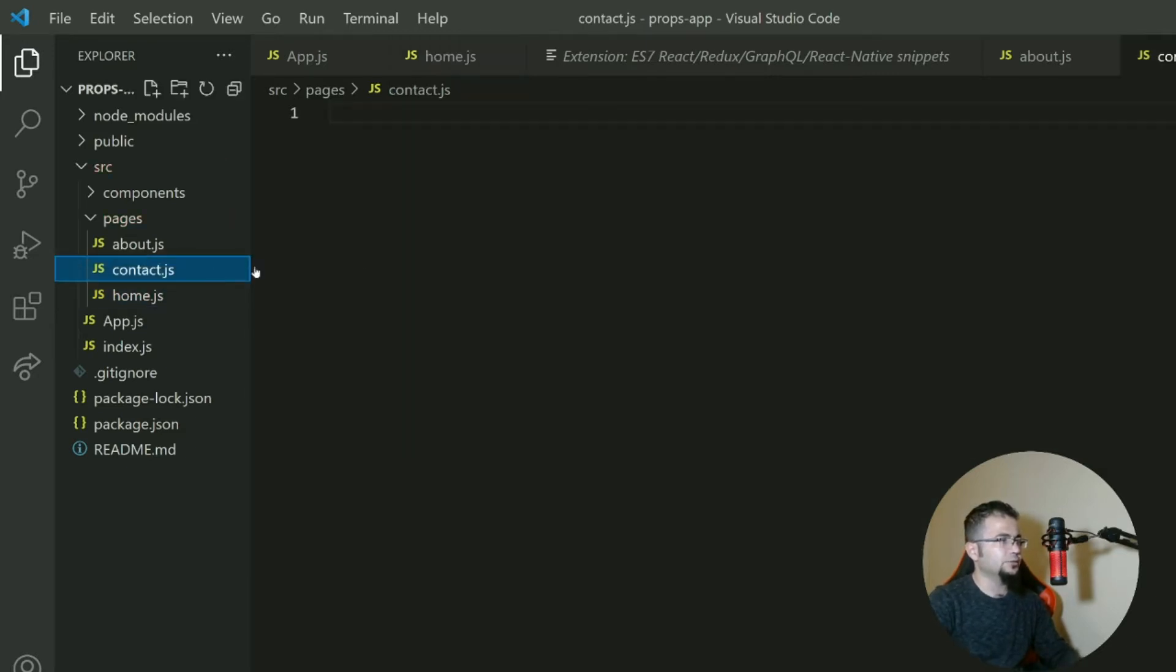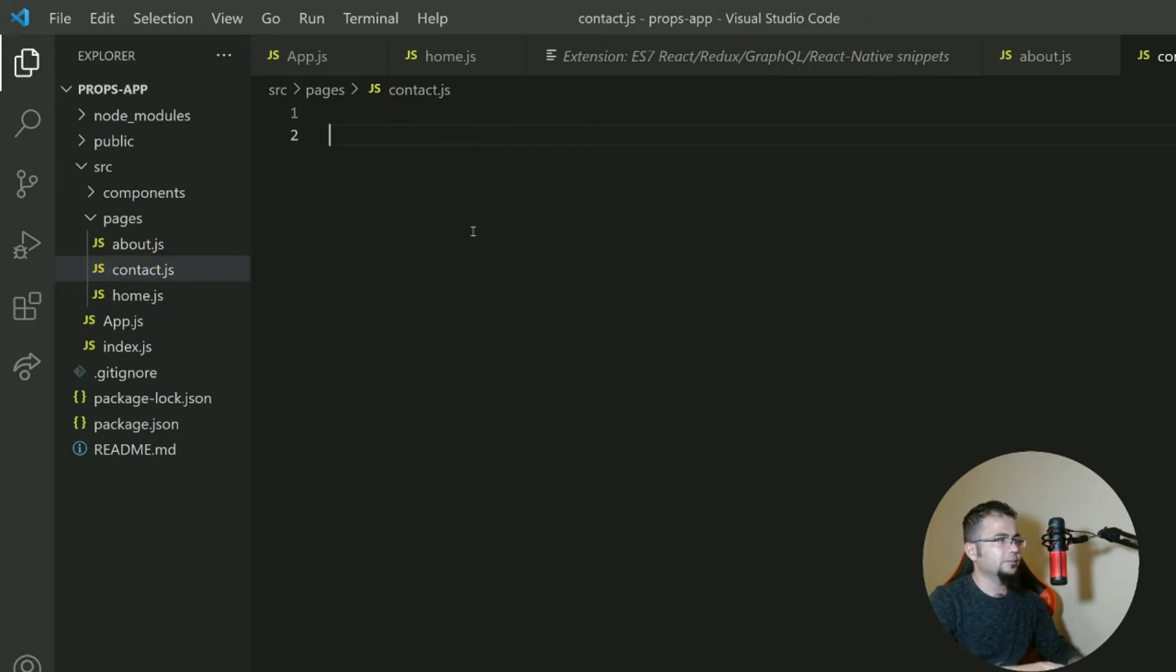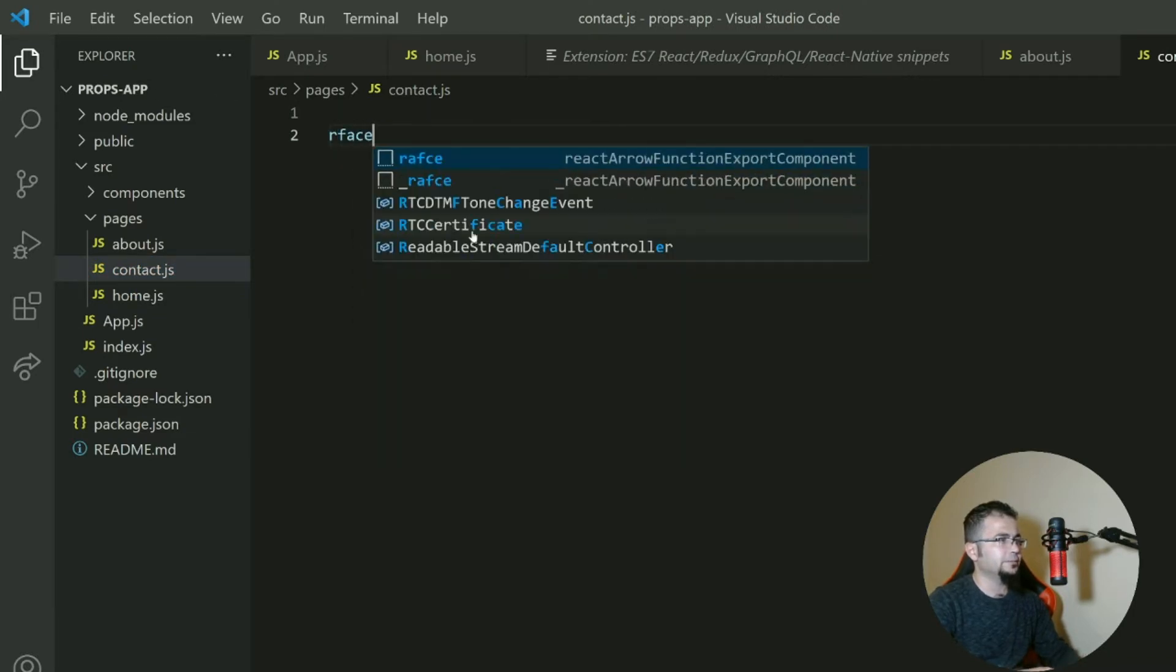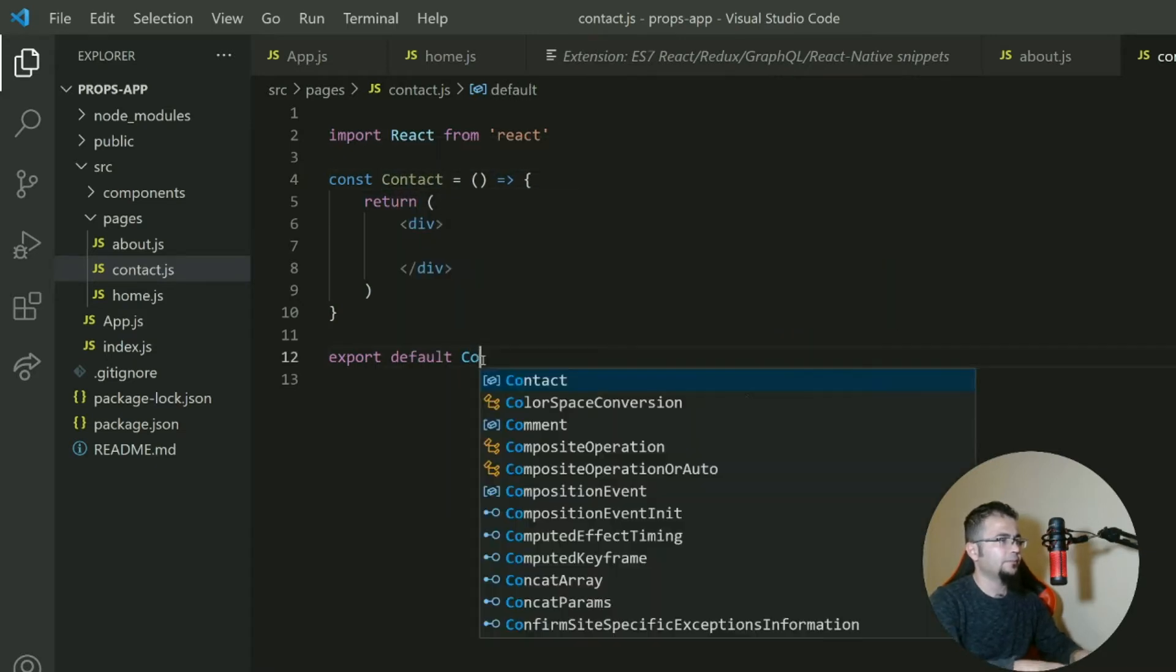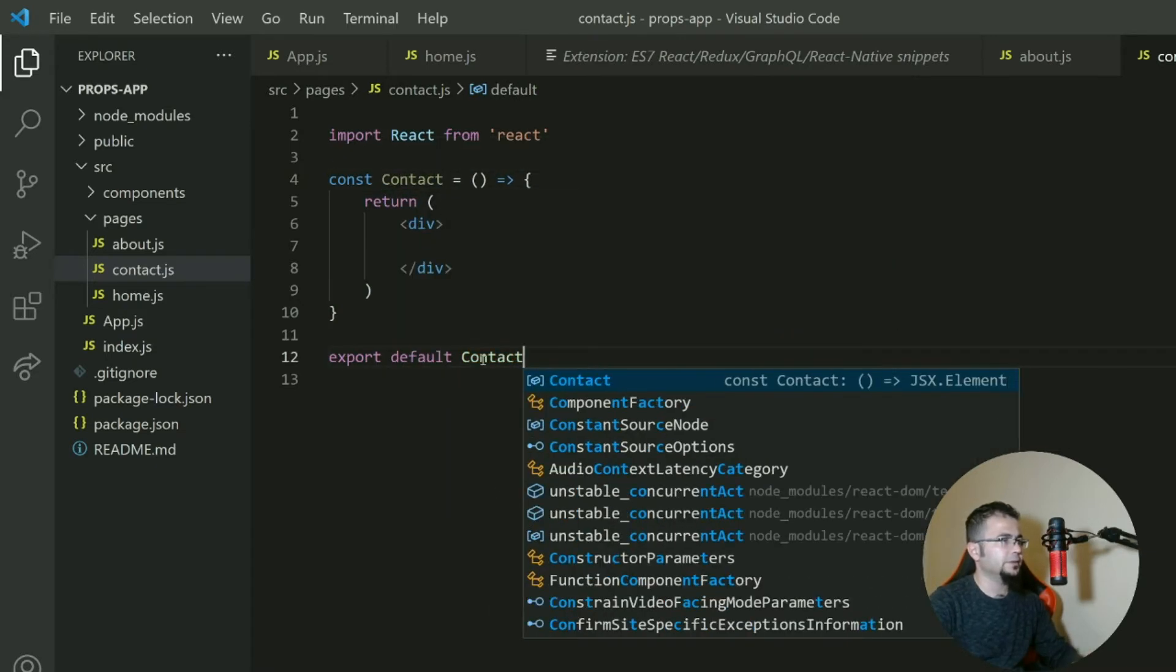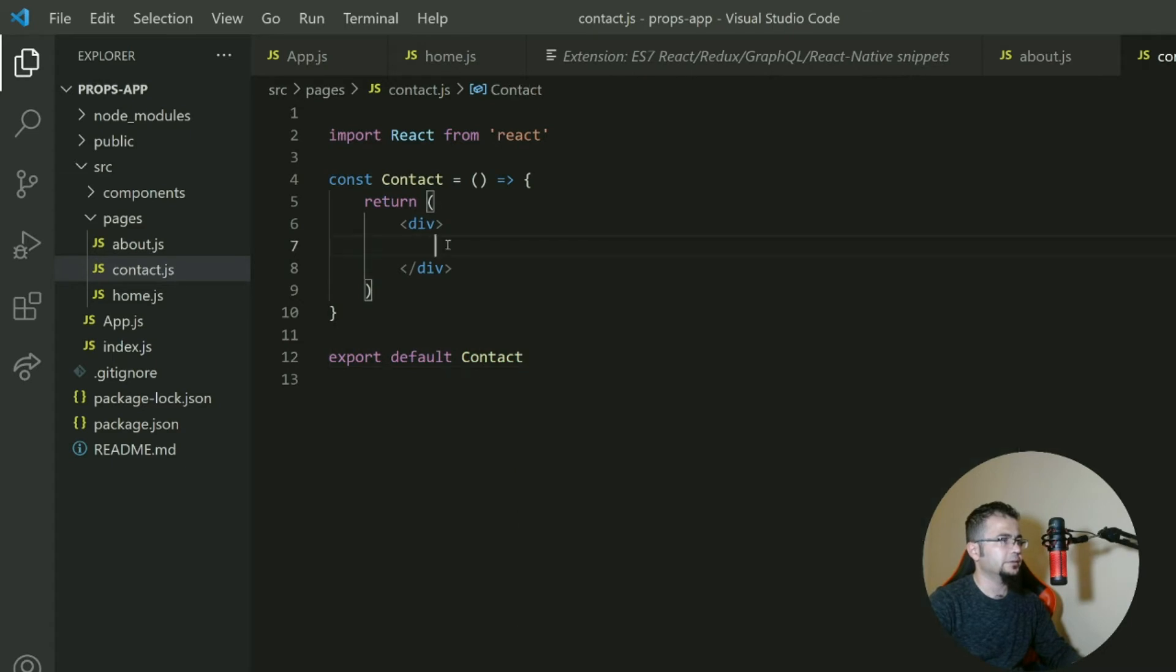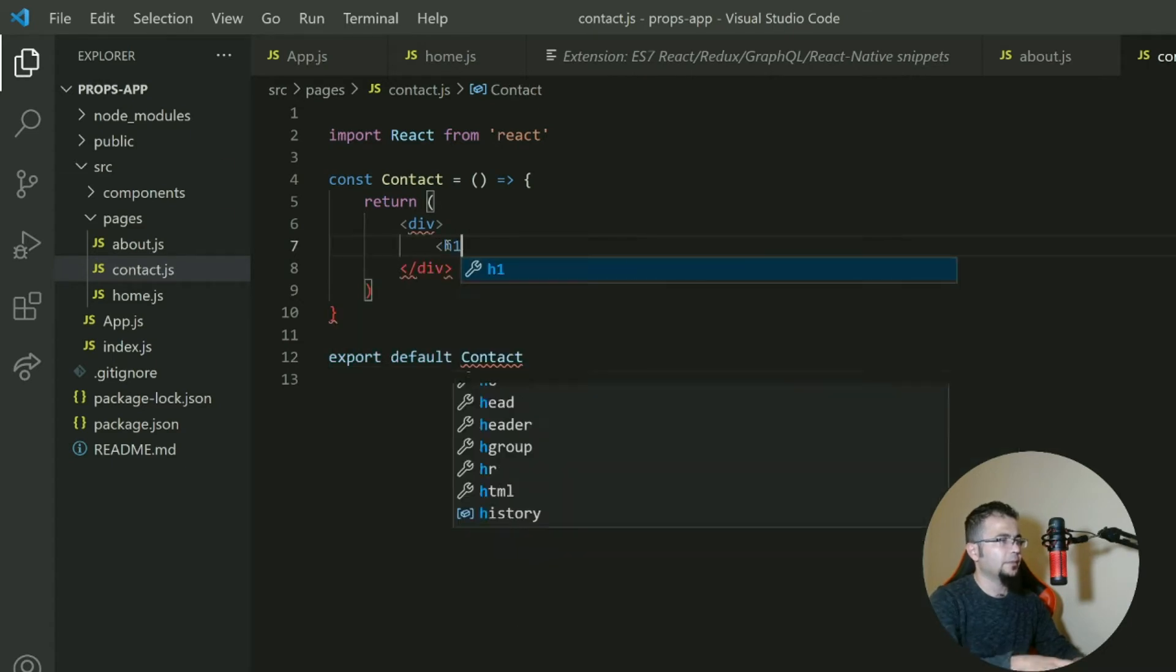Let's say this is h1 home. We go to contact, the same process. Contact, contact, contact and h1 contact.